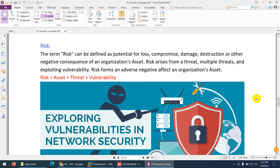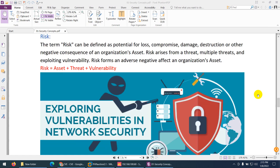Another terminology is risk. Risk can be defined as the potential for loss, compromise, damage, destruction, or other negative consequences to organization assets. Risk normally arises from threats and exploited vulnerabilities. Risk is essentially a combination of assets, threats, and vulnerabilities.